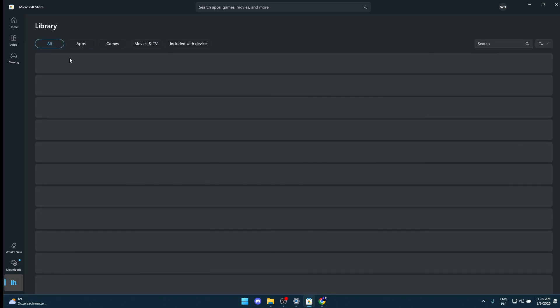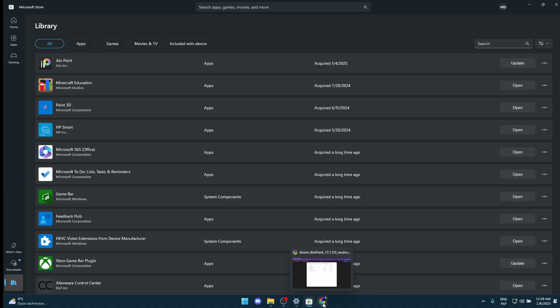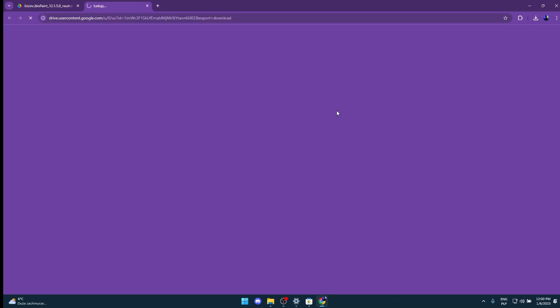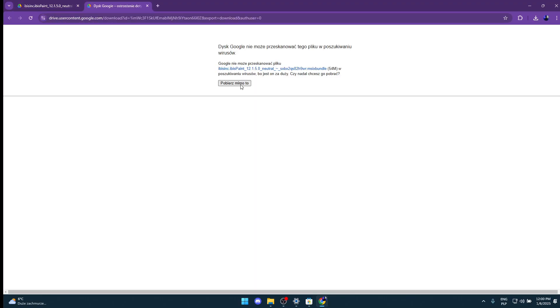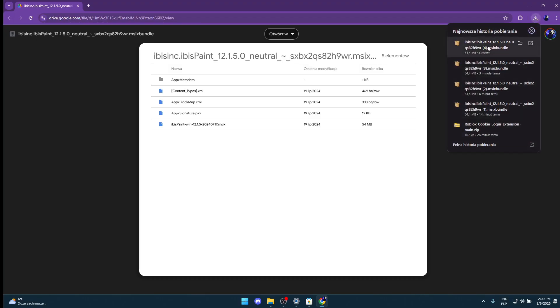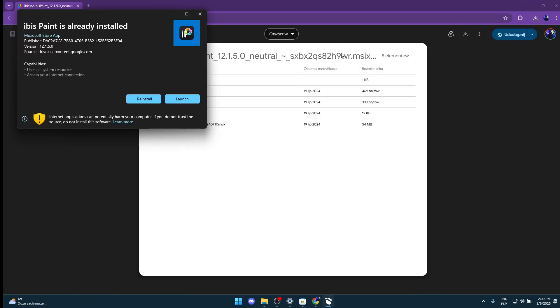Then when you have done that, you're gonna go to your browser and open the link that I have left in my description. Now you're gonna download that file and wait till it downloads. Open it.